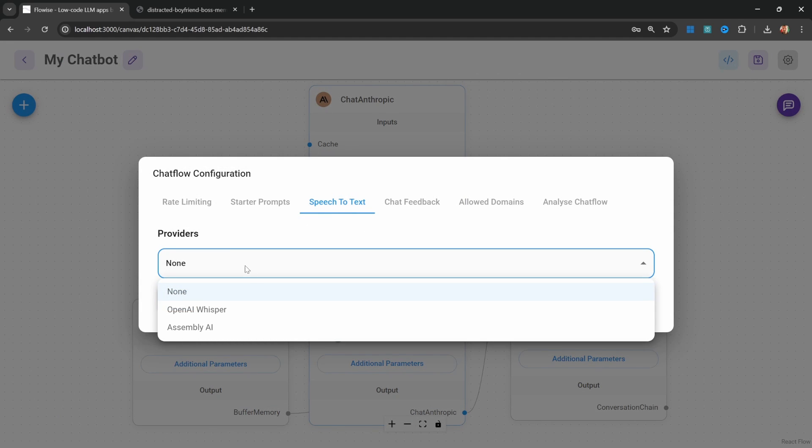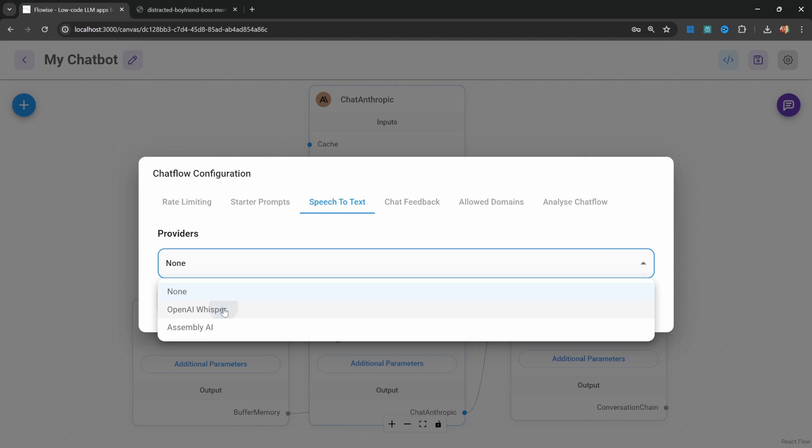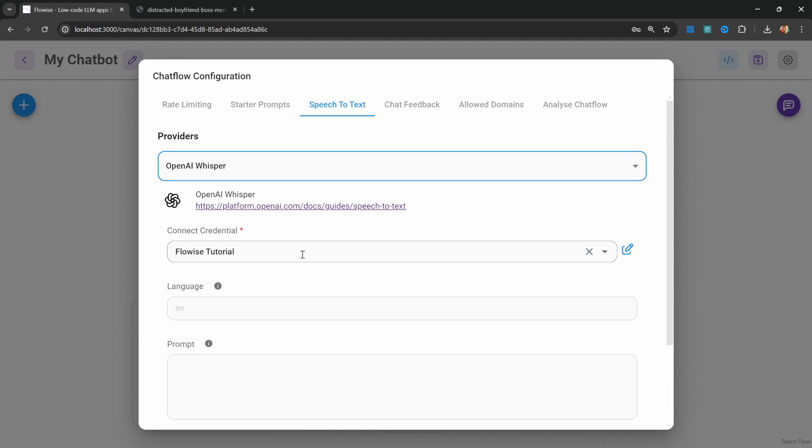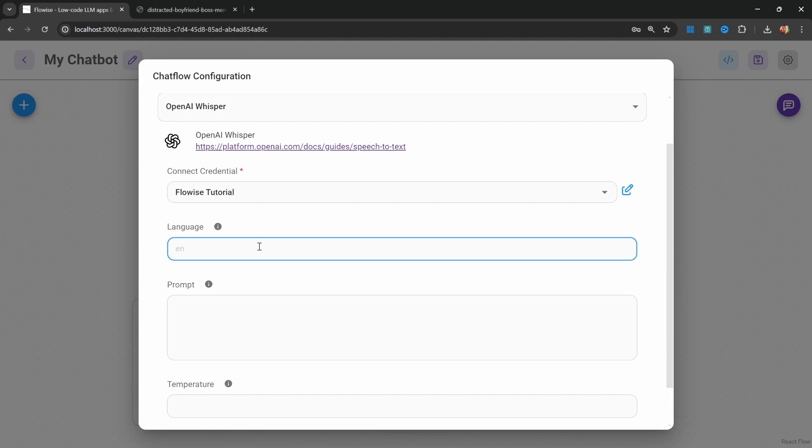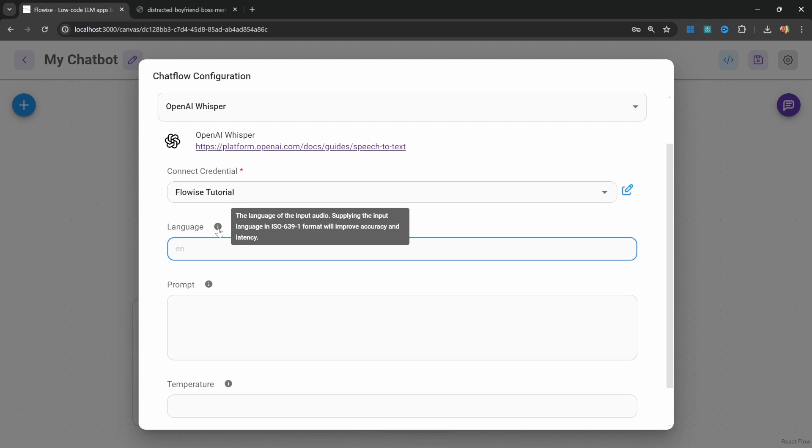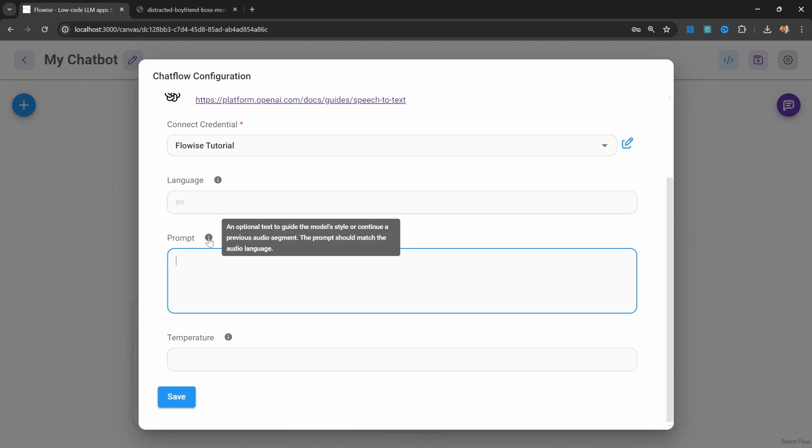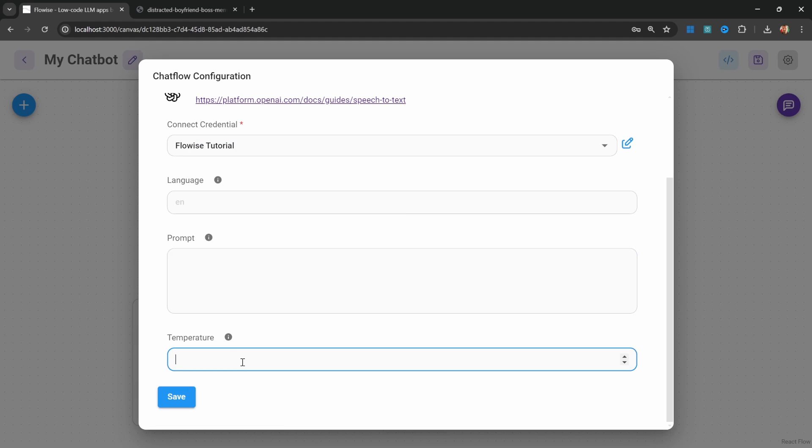Under providers, let's select OpenAI. Select your OpenAI credentials. Optionally, we can set the language which will help improve the accuracy of the model. We can also set the prompt as well as the temperature. I'll simply leave it as is. Let's click on save.